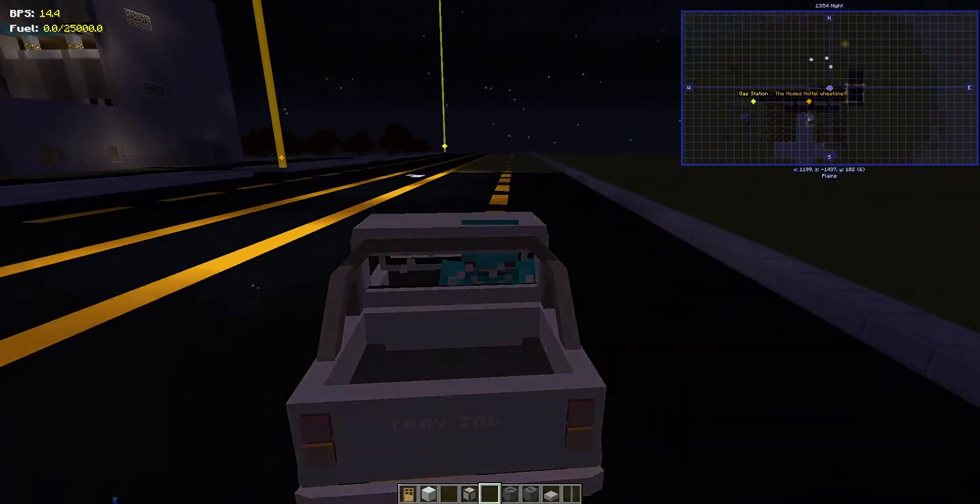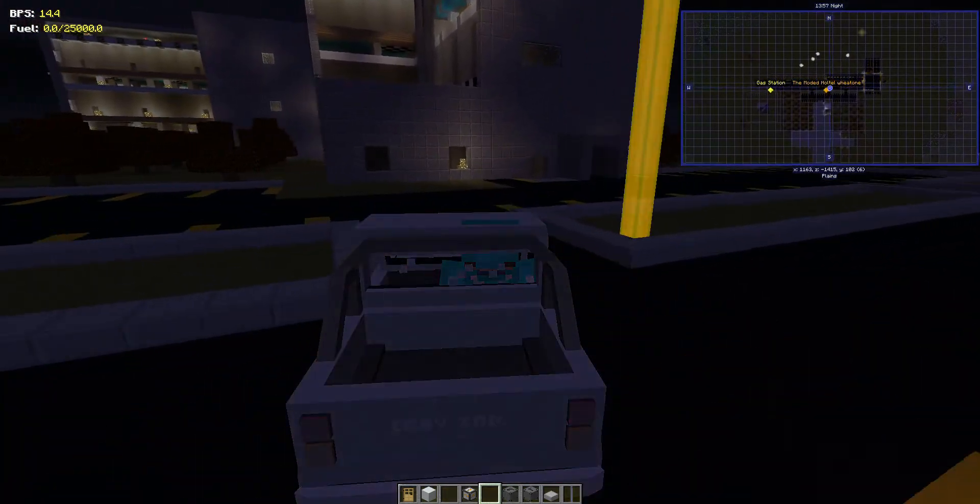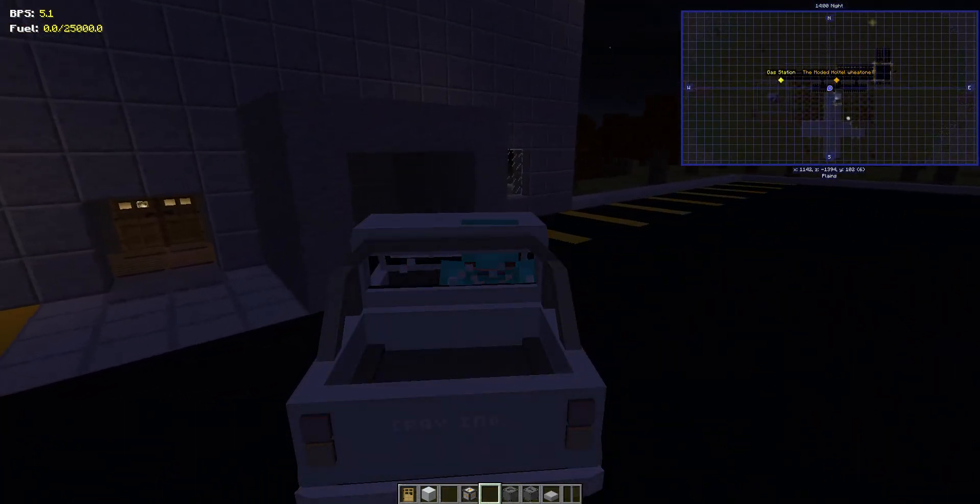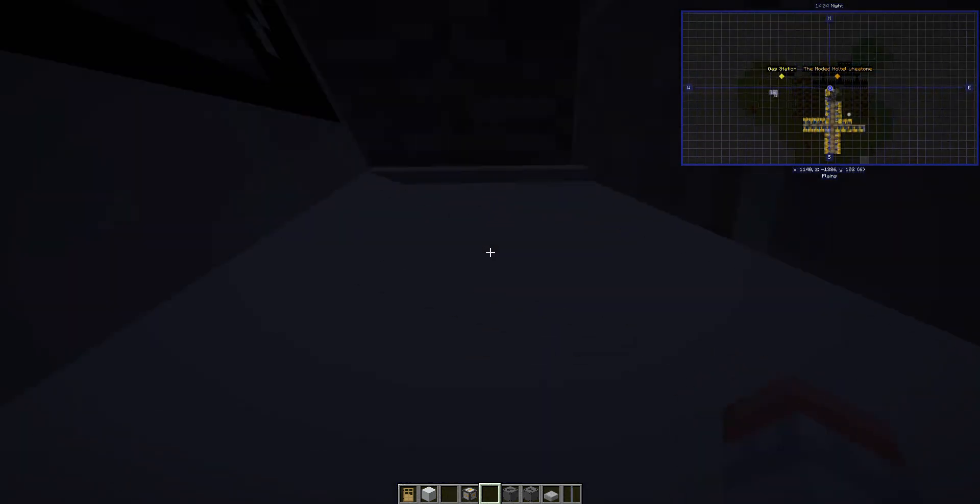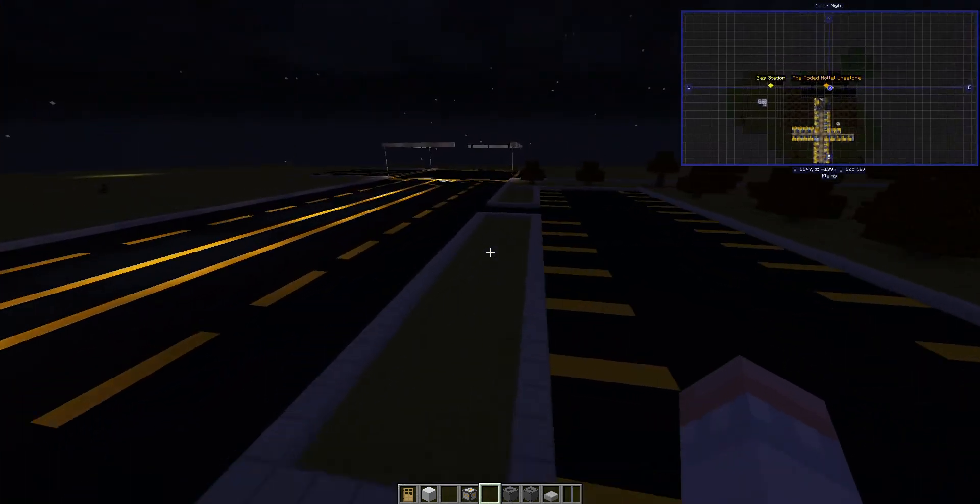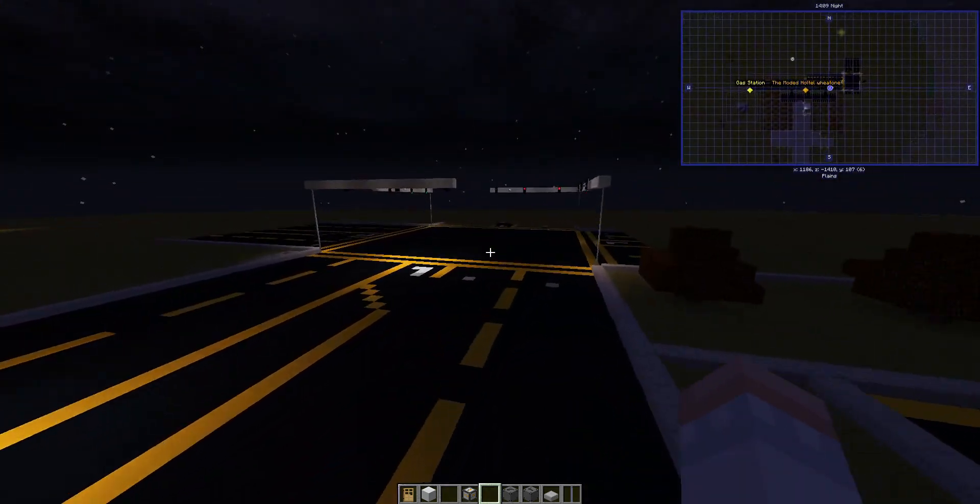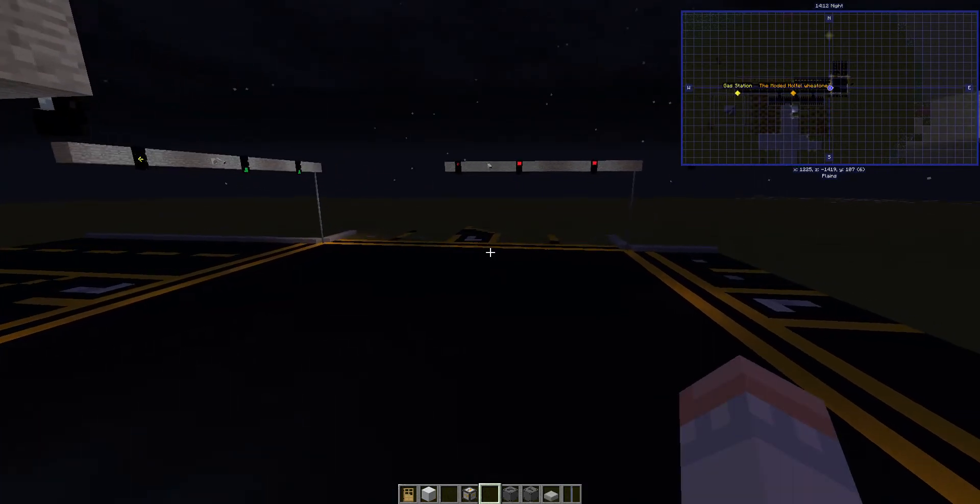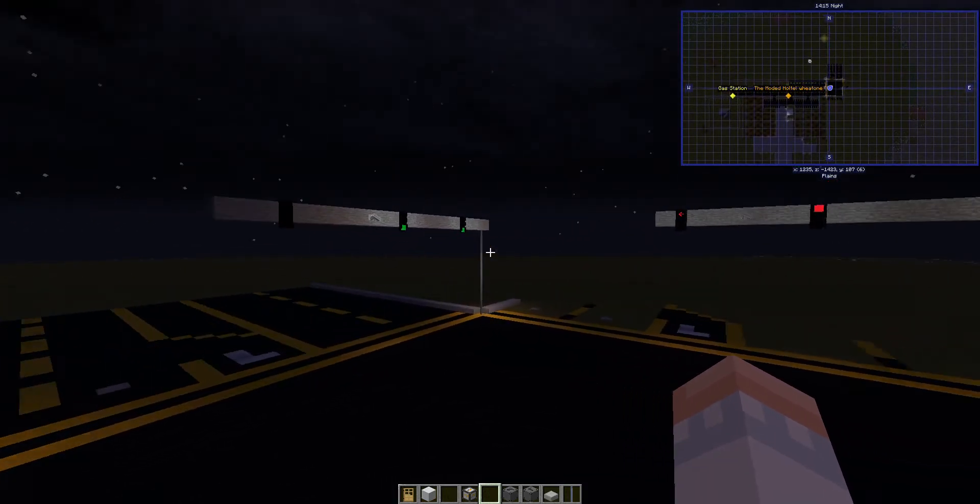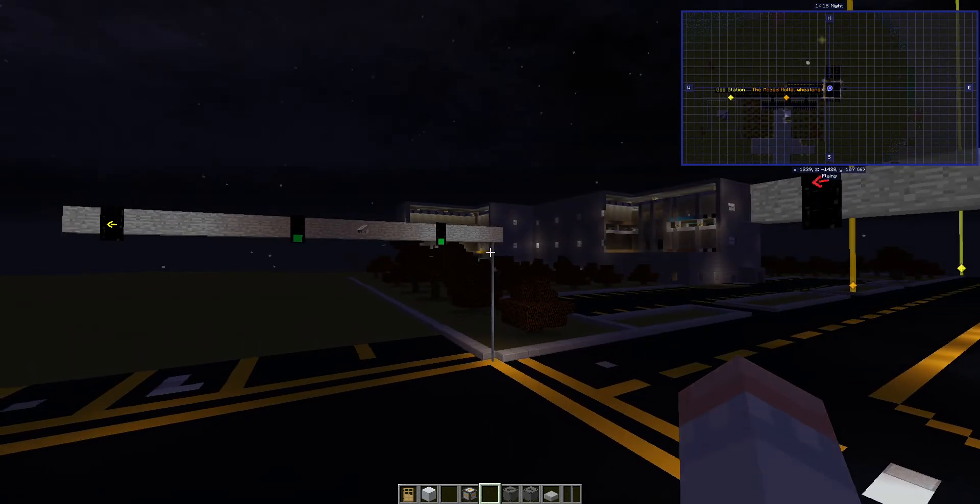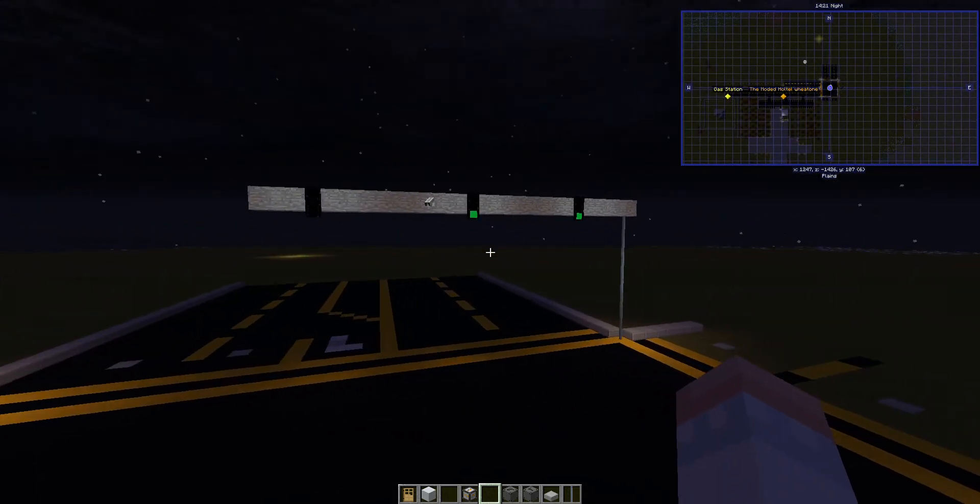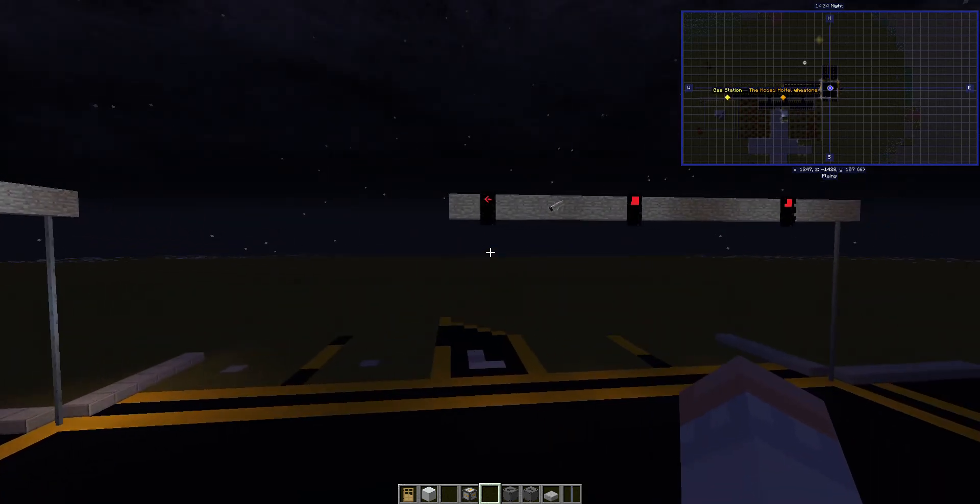There we have it everyone. That's how you can build your own stoplight intersection if you have this mod. So yeah, that's how you build it and pair them and get them to work. Thank you guys for watching this video and I hope you enjoyed it.